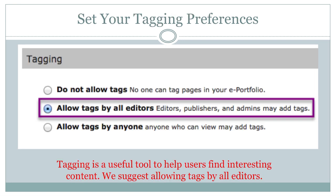Tagging allows you to add specific labels to your page to make it searchable by other users. You can search tags to find other ePortfolio users who have a common area of interest, and you can tag your own page with attributes unique to you. For example, you could tag John V. Roach Honors College if you are a member of the Honors College. We suggest allowing tags from other editors.